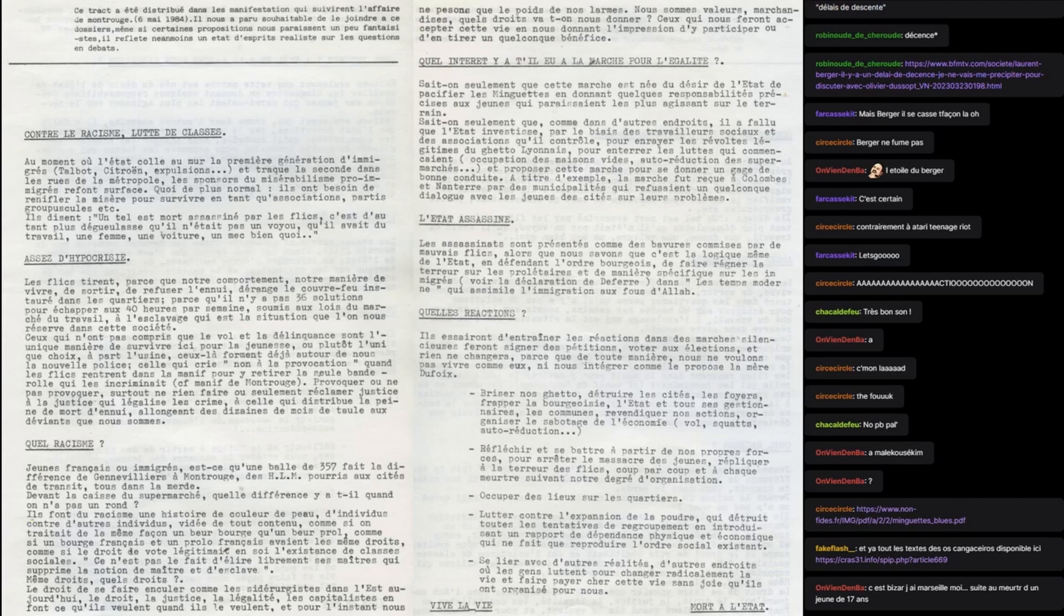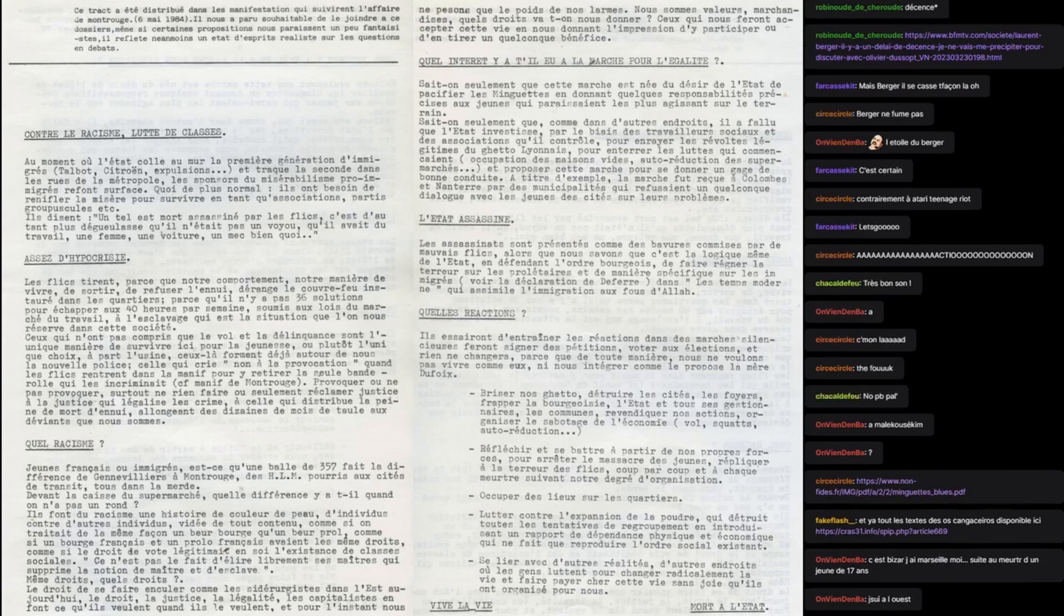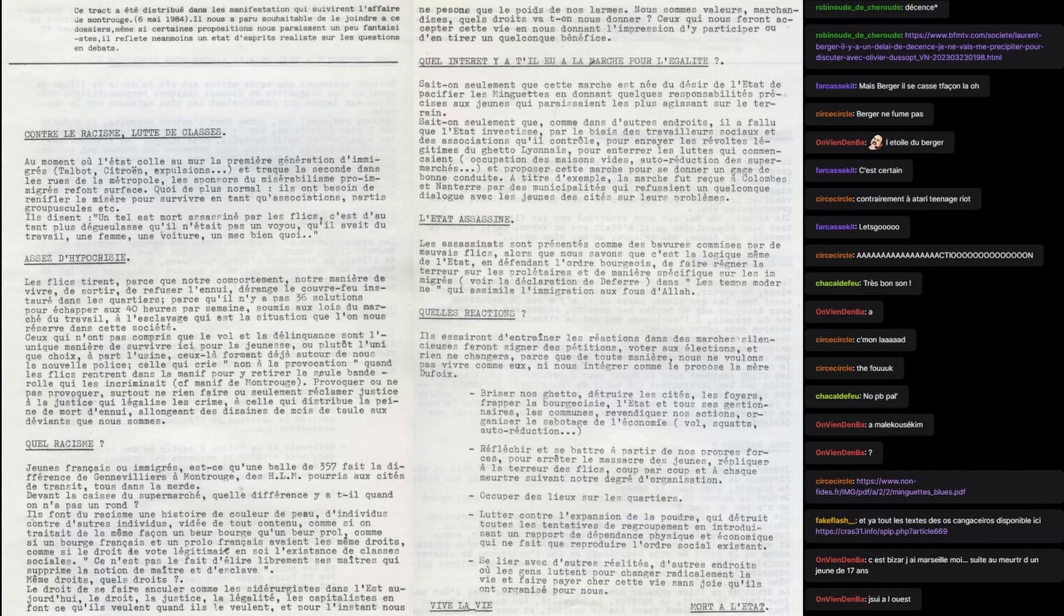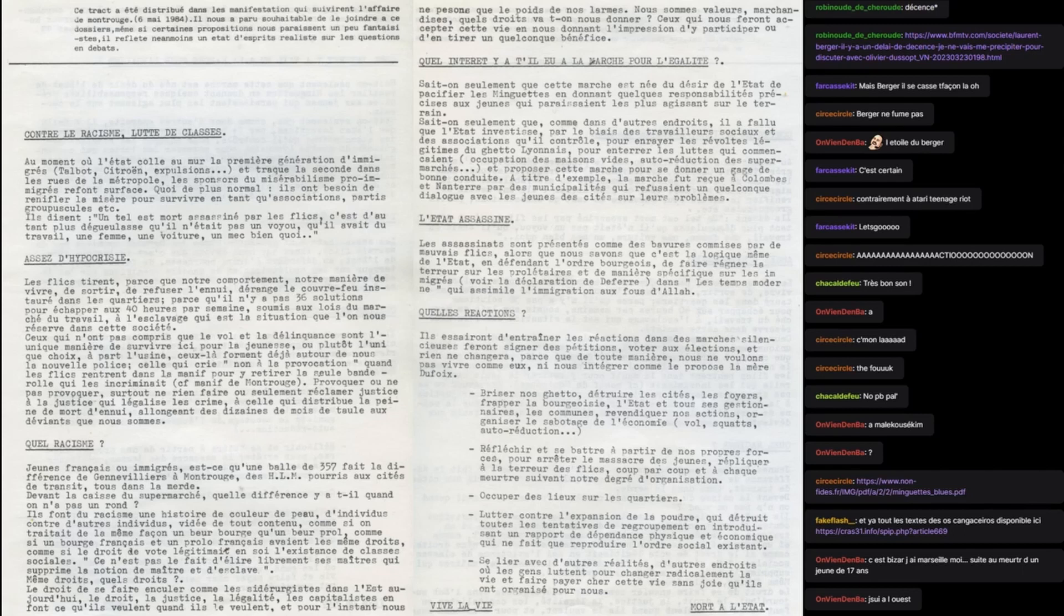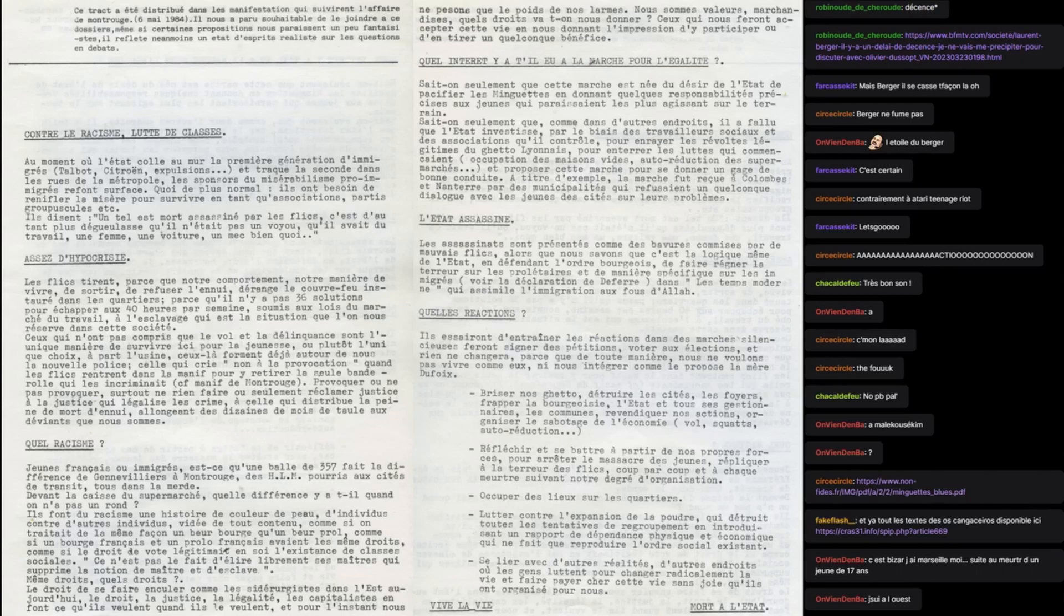Celle qui crie non à la provocation quand les flics rentrent dans la manif pour y retirer la seule banderole qui les incriminait. Provoquer ou ne pas provoquer, surtout ne rien faire, ou seulement réclamer justice à la justice qui légalise les crimes, à celle qui distribue la peine de mort d'ennui, allongeant des dizaines de mois de tôle aux déviants que nous sommes. Quel racisme? Jeunes français ou immigrés, qu'est-ce qu'une balle de 357 fait? Est-ce qu'une balle de 357 fait la différence, de jeunes Villiers à Montrouge, des HLM pourris aux cités de transit, tous dans la merde. Devant la caisse du supermarché quelle différence y a-t-il quand on n'a pas un rond?